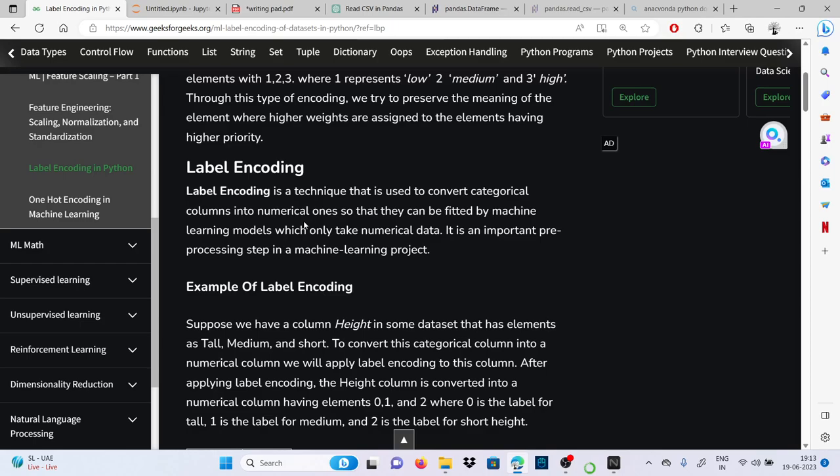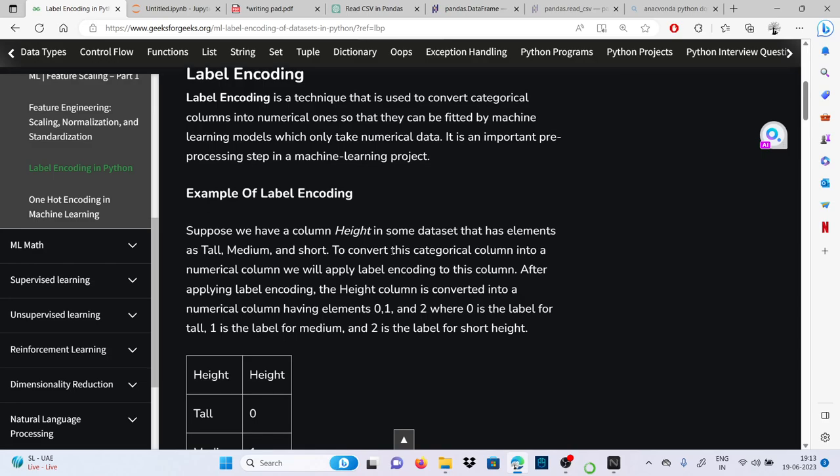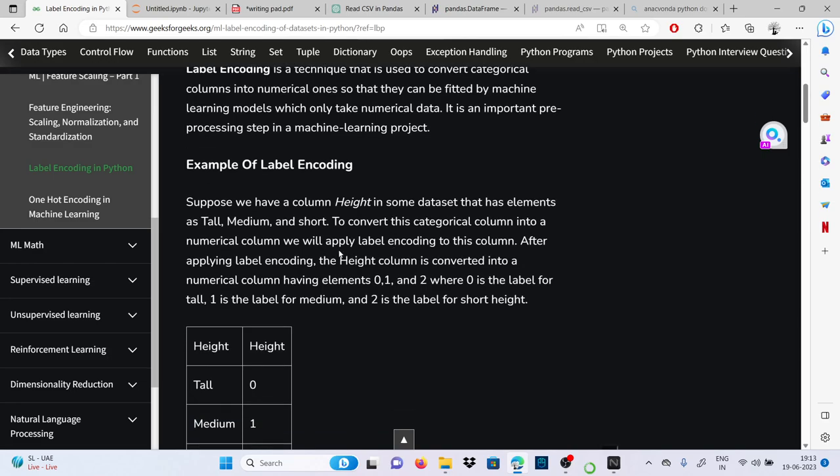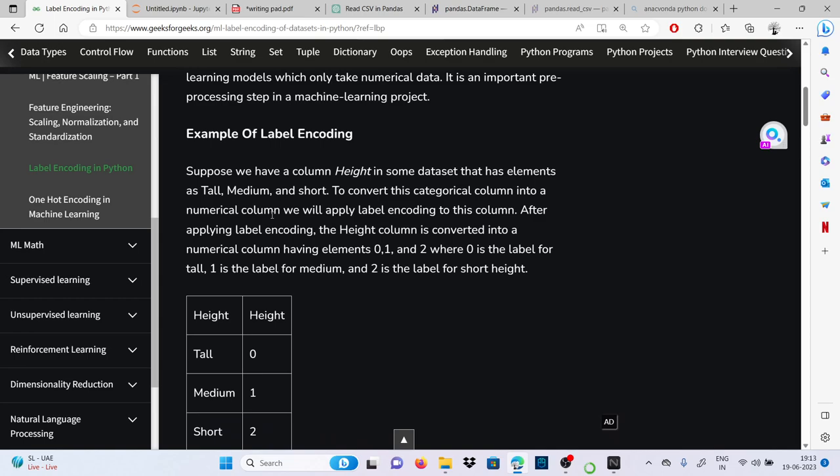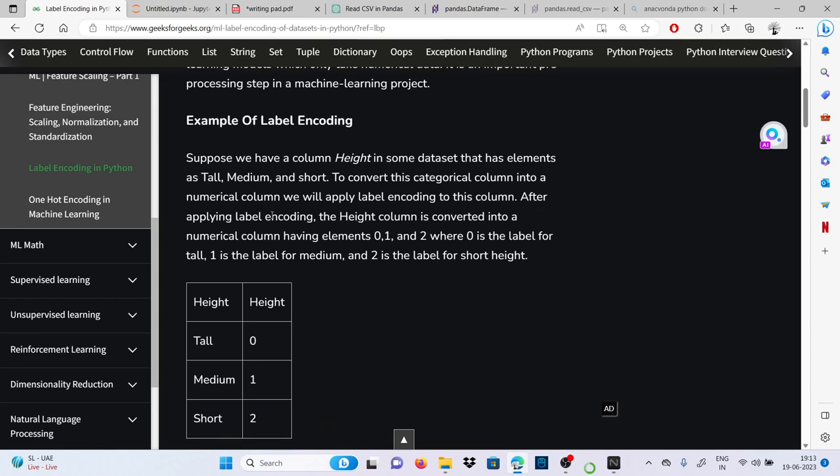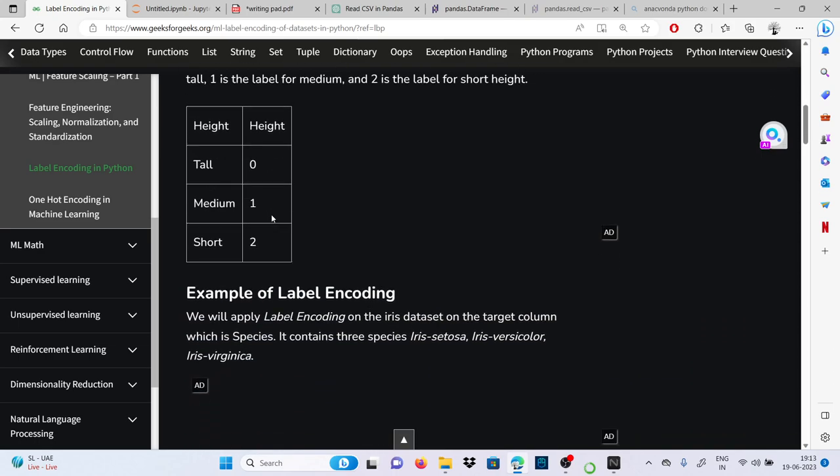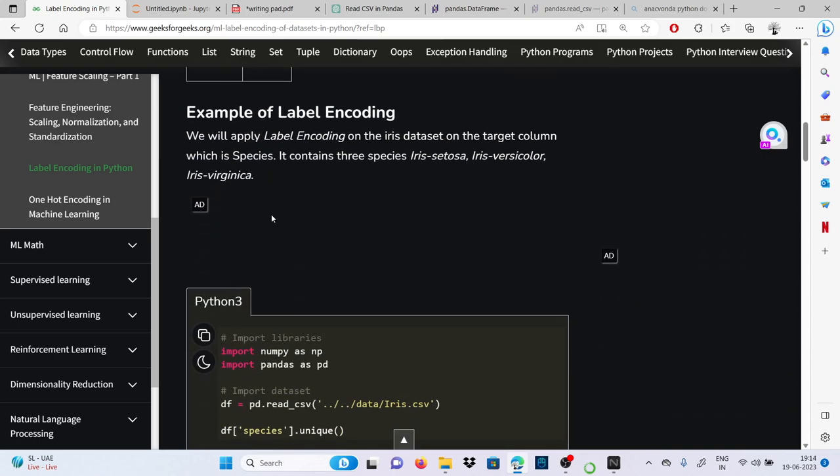Example of label encoding: suppose we have a column height in some dataset that has elements as tall, medium, or short. To convert this categorical column into a numerical column, we will apply label encoding to this column. After applying label encoding, the height column is converted into a numerical column having elements zero, one, two, where zero is the label for tall, one label for medium, and two is labeled for short height.